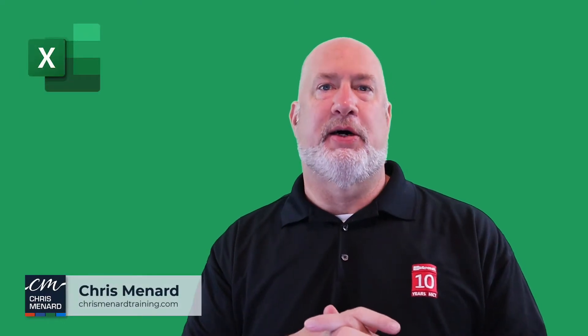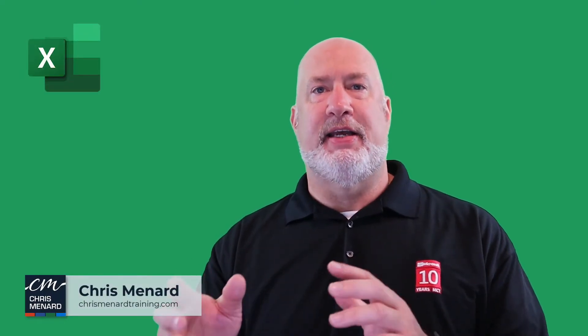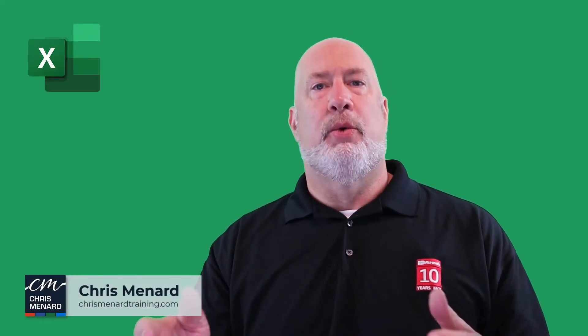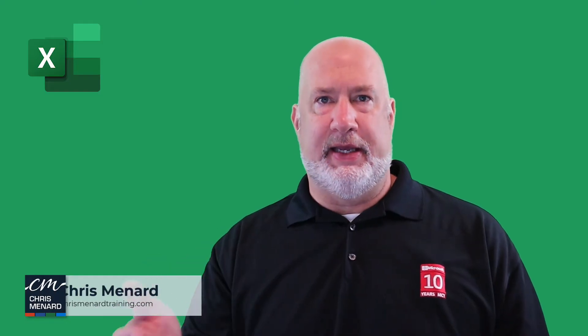Chris Menard here. We've been dealing with IF statements, IF AND, and IF OR. Well, here comes a nested IF function.